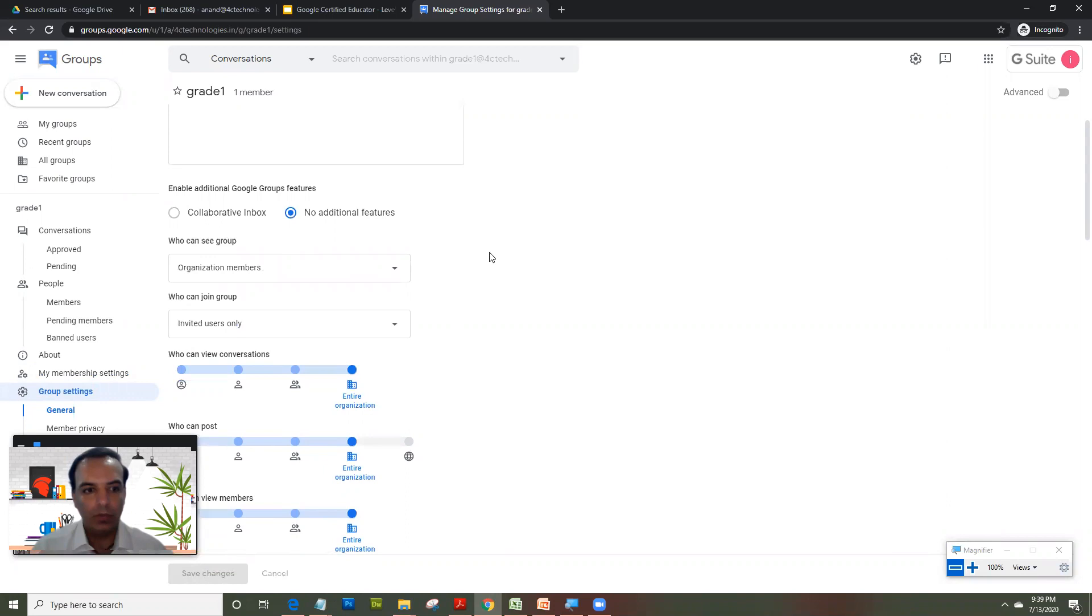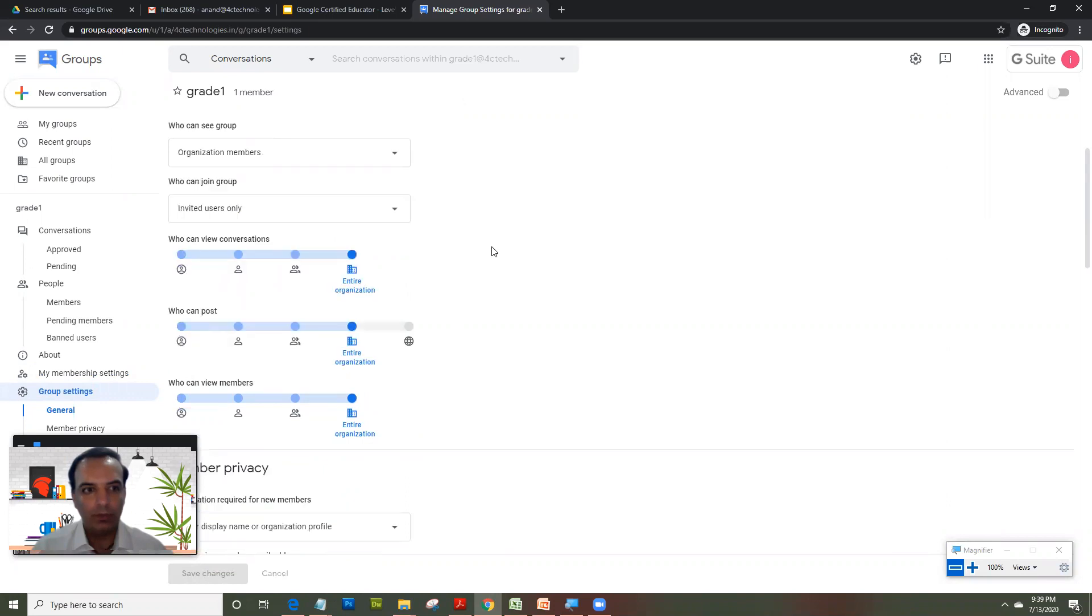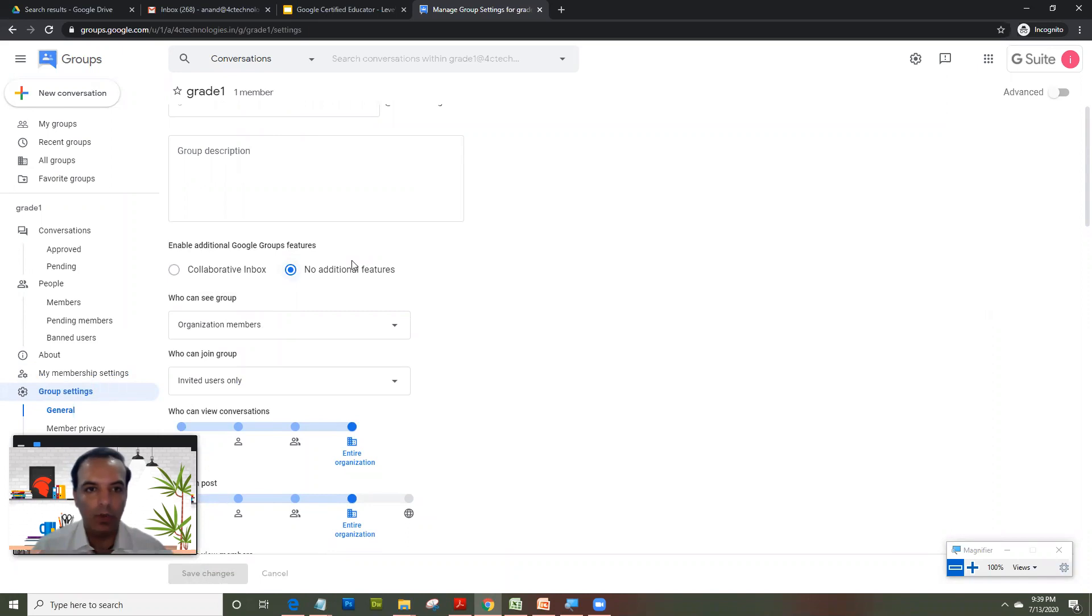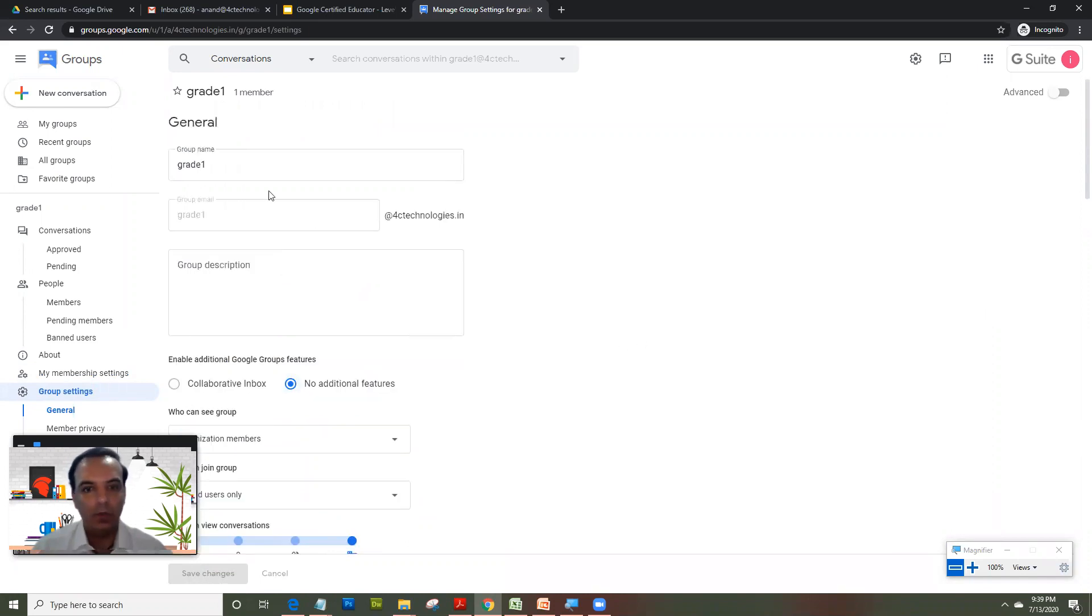I'm not getting into options of collaborative inbox, because it lets you have an email inbox with all the members accessing it and all.